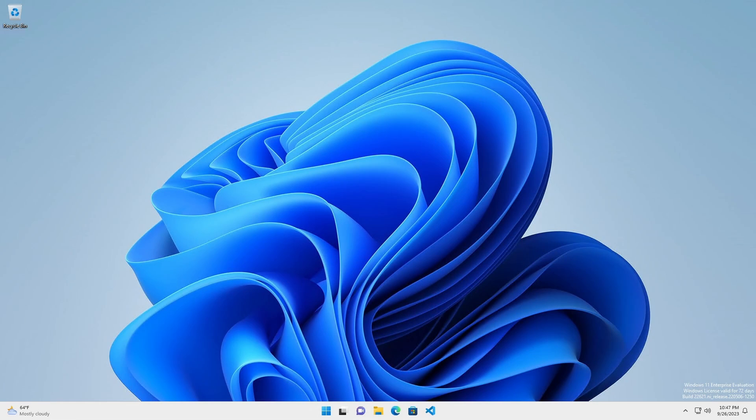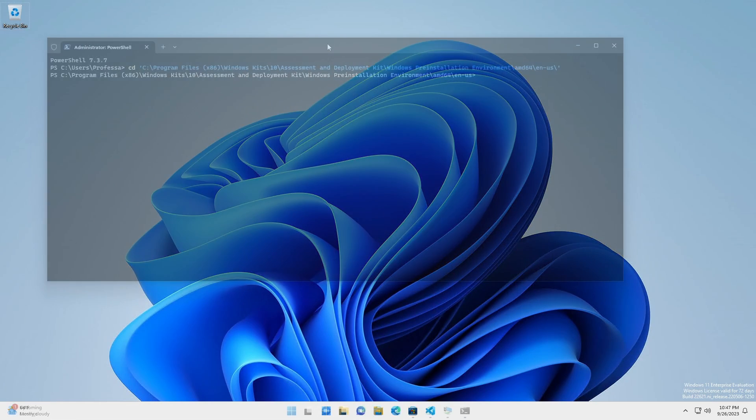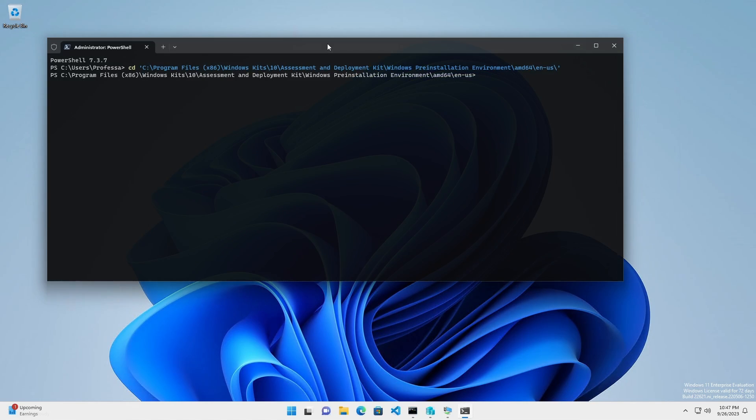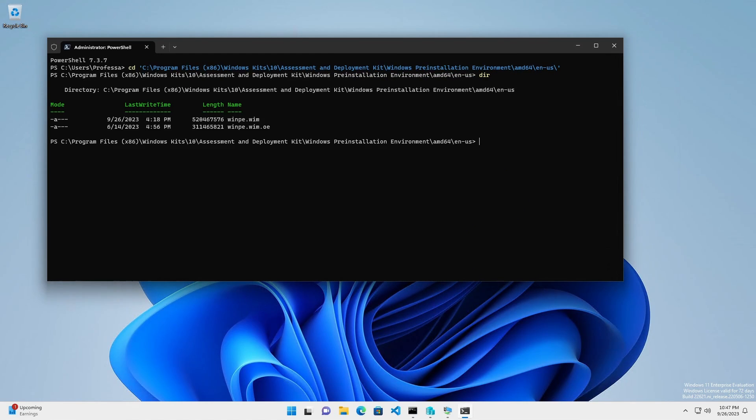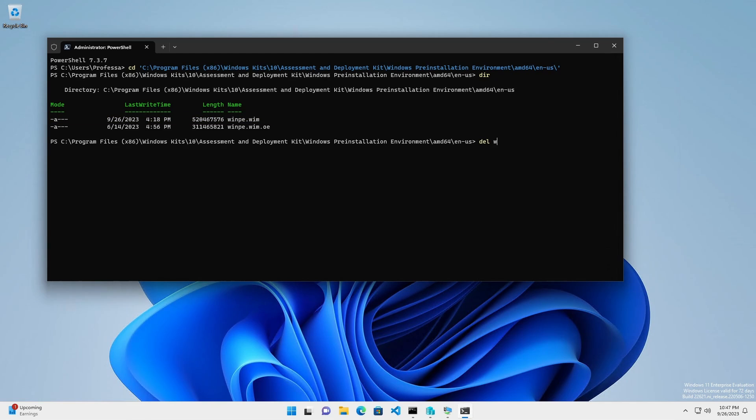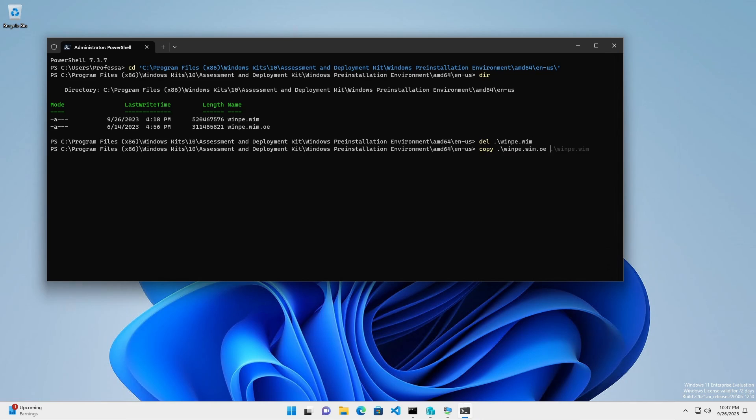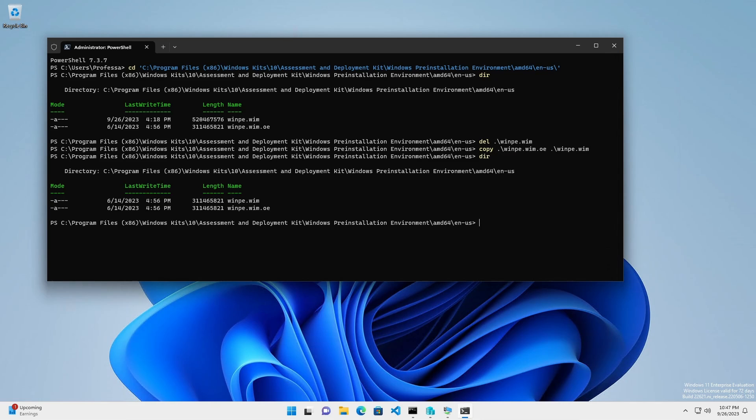After you mount, customize, commit changes, and unmount a WinPE image, the original WinPE.wim will have been changed. There are times you will need to start over with a clean original image. In that case, use your backup copy and restore to WinPE.wim.